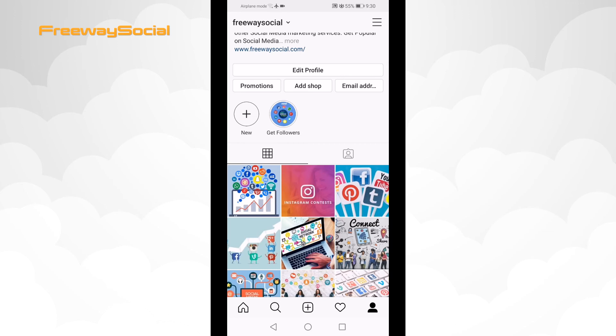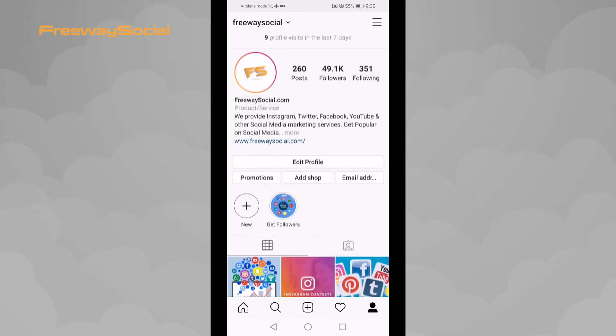I hope that this guide was helpful and you were able to delete an Instagram post. Don't forget to like this video and visit us at FreewaySocial.com